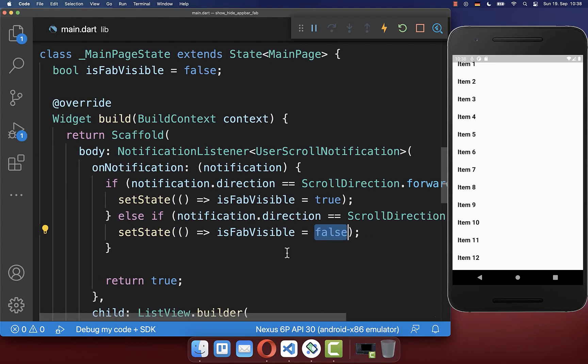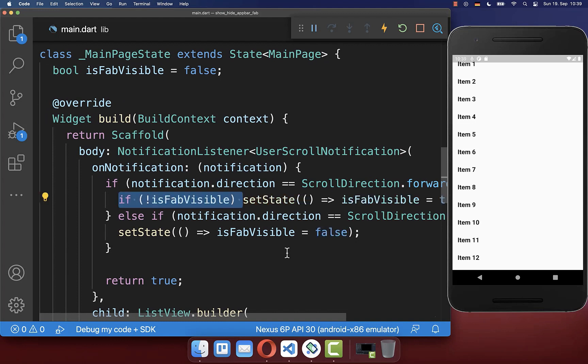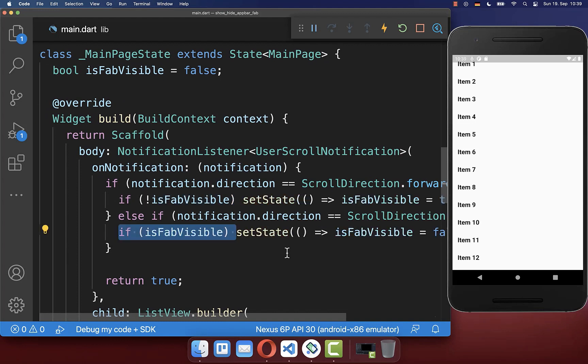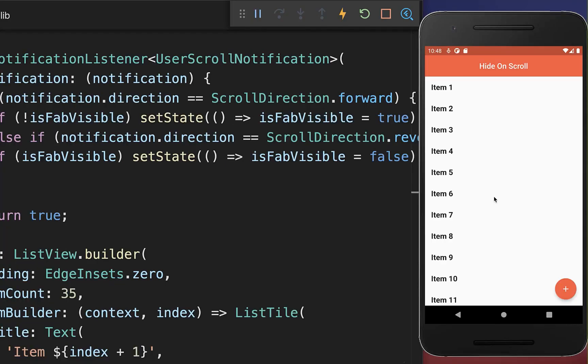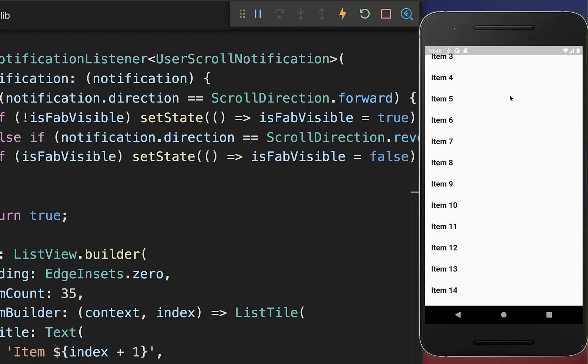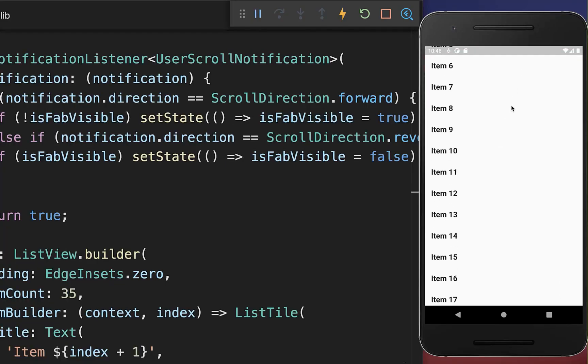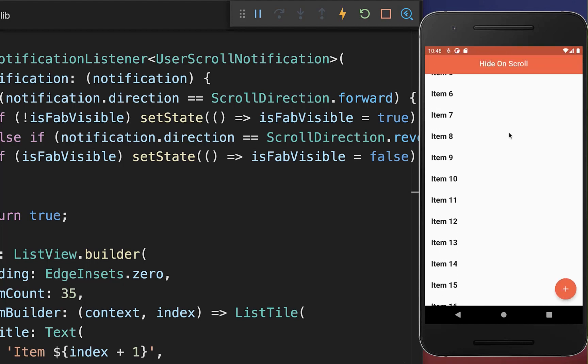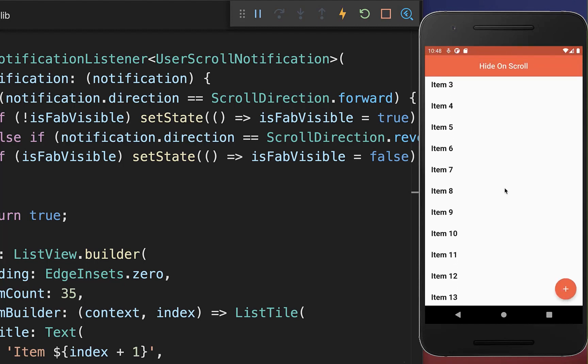And lastly for performance optimization you can also include here these boolean flags so that we not call always the set state. And with this if we scroll down in our list then the floating action button and app bar disappear and as soon as we are scrolling up then both of them appear again.